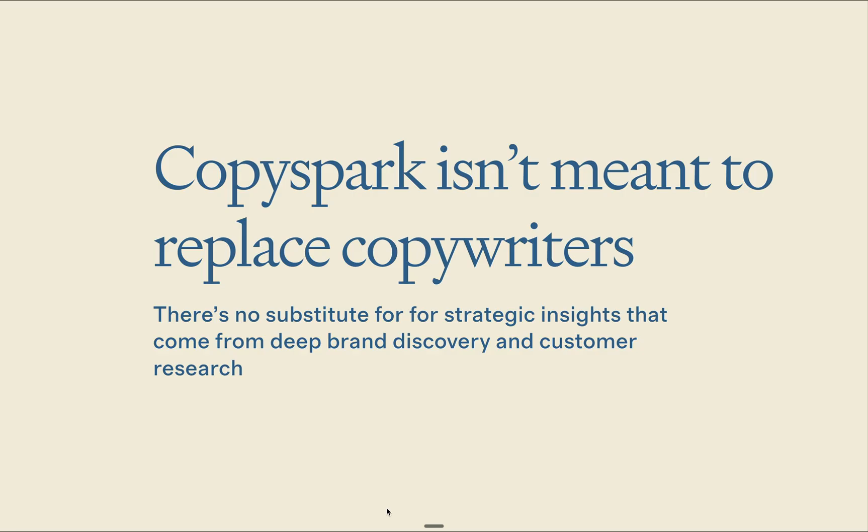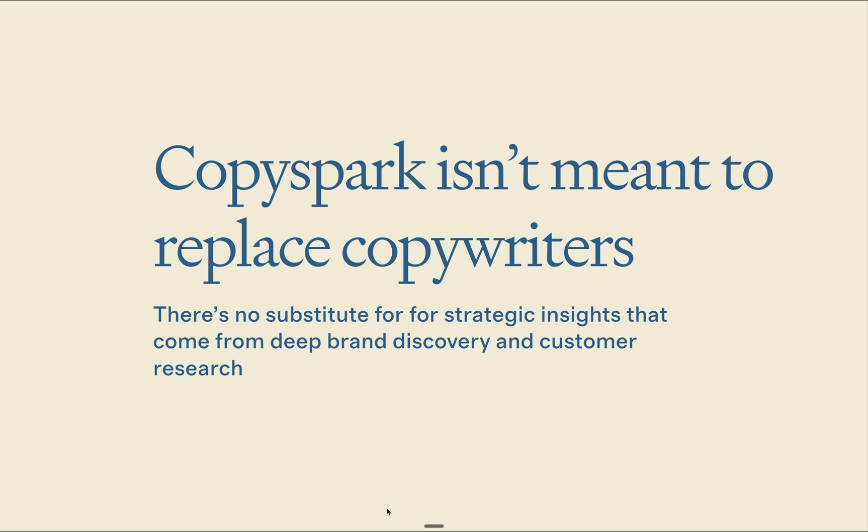Before I move forward, I want to be clear on something. Copyspark is not meant to replace conversion copywriters. There is no substitute for the strategic insights that come from deep brand discovery and customer research. Please think of Copyspark as a brainstorming partner helping you get those initial content drafts flowing.